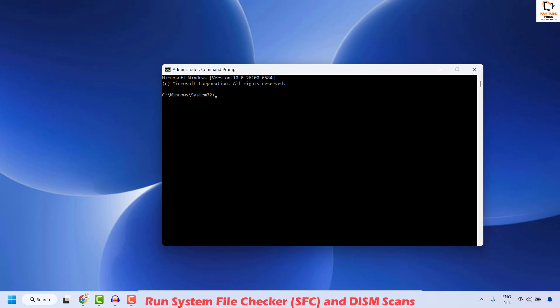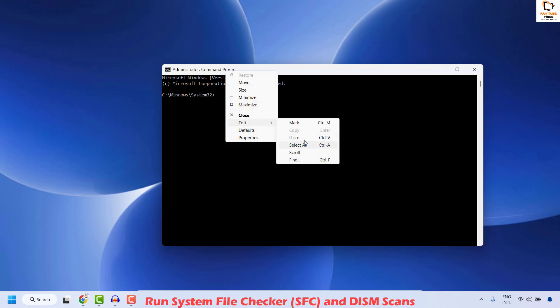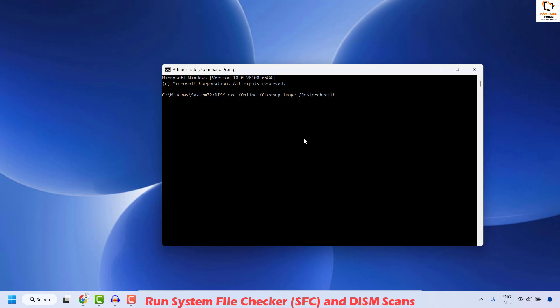I will also mention these commands in the video description. The first command is to run DISM to restore health — you can copy and paste it from the video description. Right click, click on Edit, then Paste. Once you have this command, hit Enter. If prompted, click yes or hit enter.